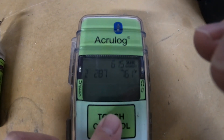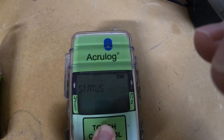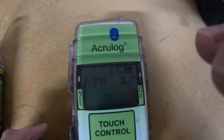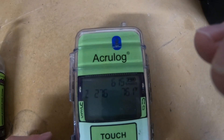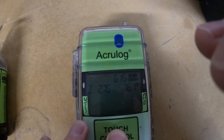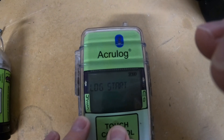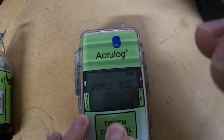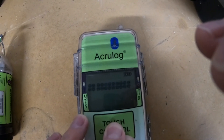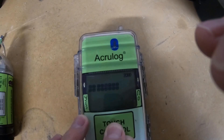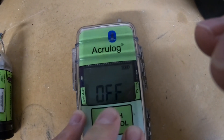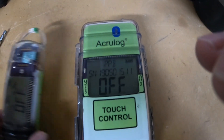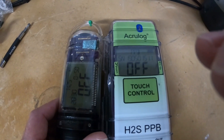Right now the low range unit is logging. Press and hold to stop the log — status, log stop, release, press to confirm. Now the logging light is no longer flashing. Now we need to turn it off — press and hold until it goes to the countdown. The blanked out zeros will count down until it says off, release, press to confirm, and now it's off. These are now ready to be shipped back for the data to be downloaded and put into the final report.